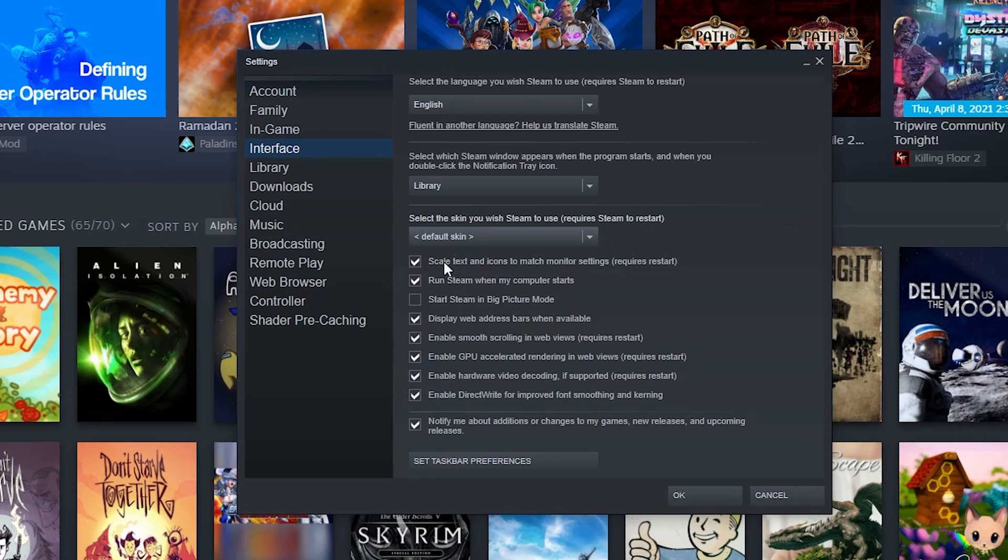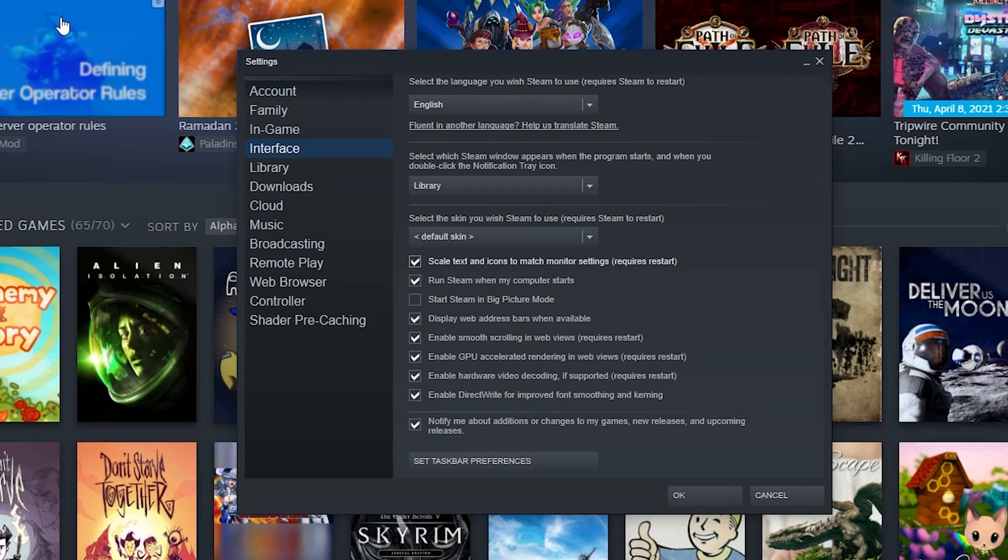You could also set that up somewhere I'm sure where you could actually set like a hard size. Start Steam in big picture mode - again I'm not a big fan of big picture mode all the time, just for specific settings.